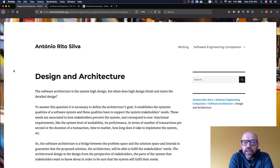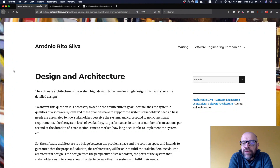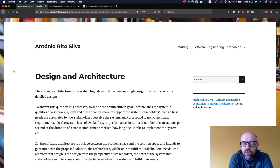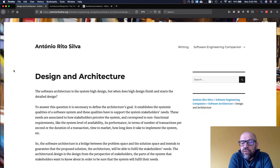Who are the stakeholders involved in software architecture? Basically, all the people who have some type of interest in the system — including the development team. If you do not consider the development team when doing the software architecture, you may never consider properties like modifiability or maintainability, since the end user does not directly care about those qualities, and you may end up with a system that is very hard to maintain.